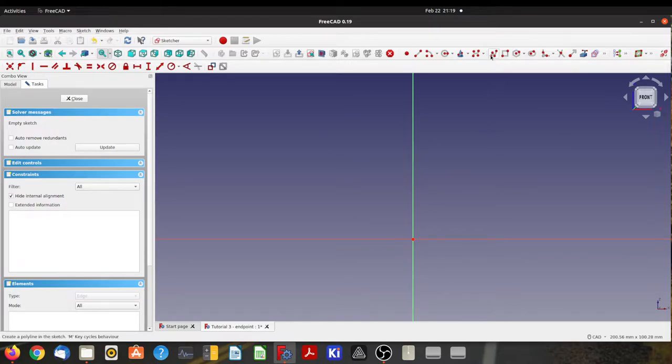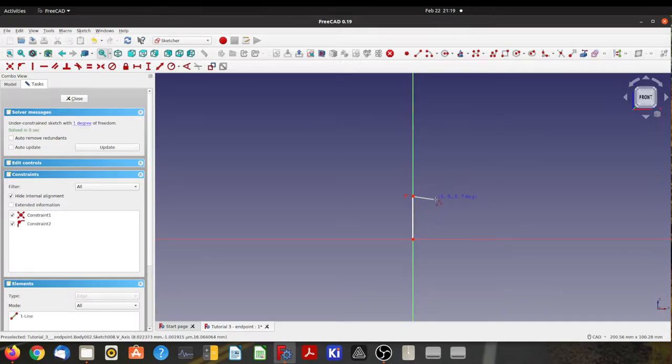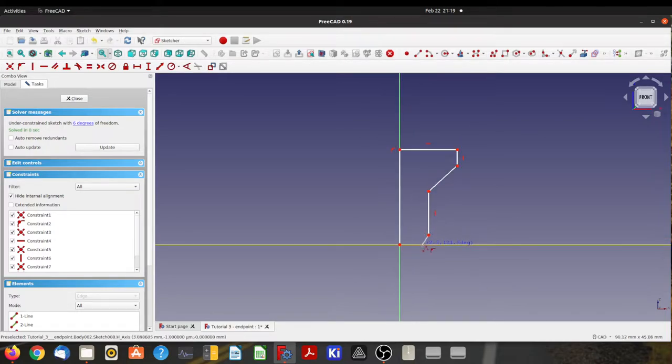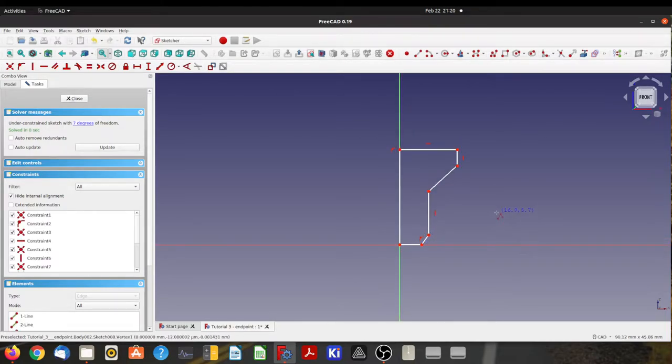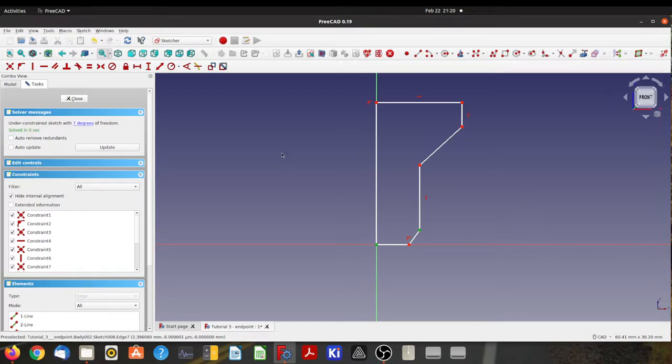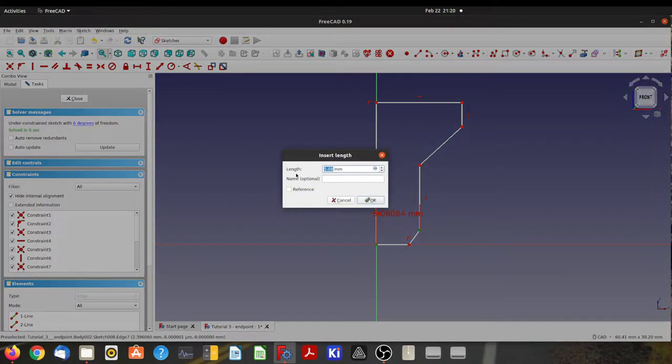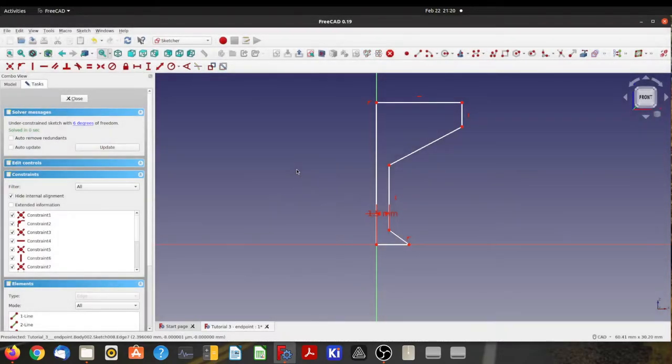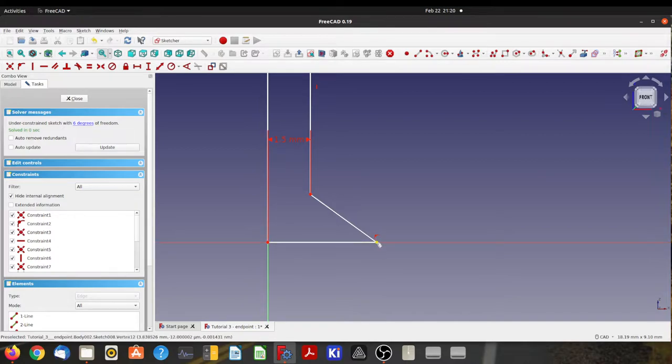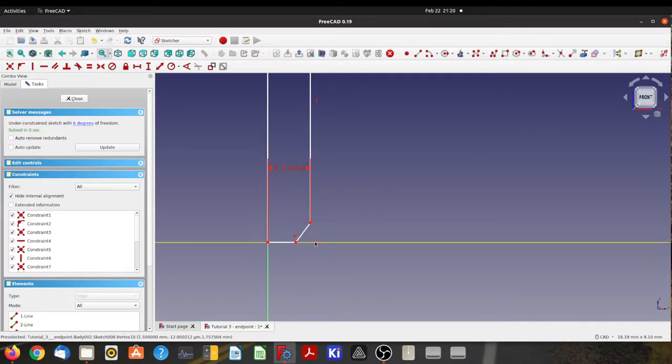And then I'm going to draw a half profile of a countersunk screw. Just like that. So this is an M3 screw, so the outer dimension of an M3 is 3mm. But I want half that, because this is a half profile, and you'll see why in a second.